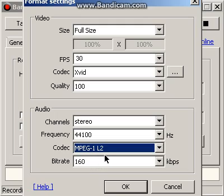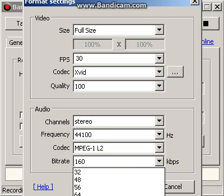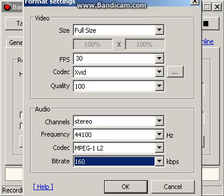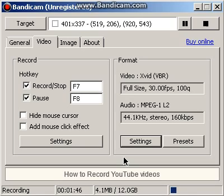And the audio codec is MPEG-1 Layer 2 — I don't know how to pronounce it — and the last value is 160. There you go, that's how you can make your Bandicam no more laggy. Thanks for watching, please like and subscribe if this helps you guys. Bye!